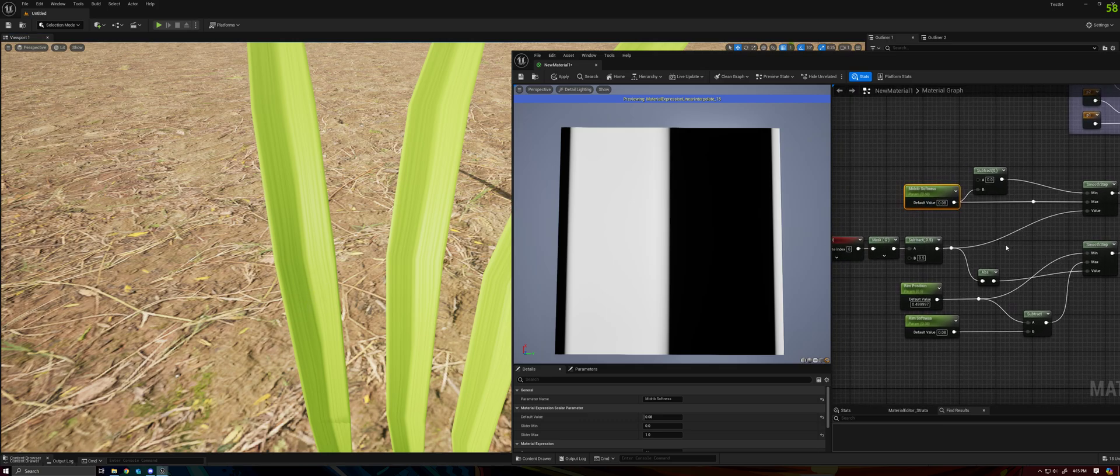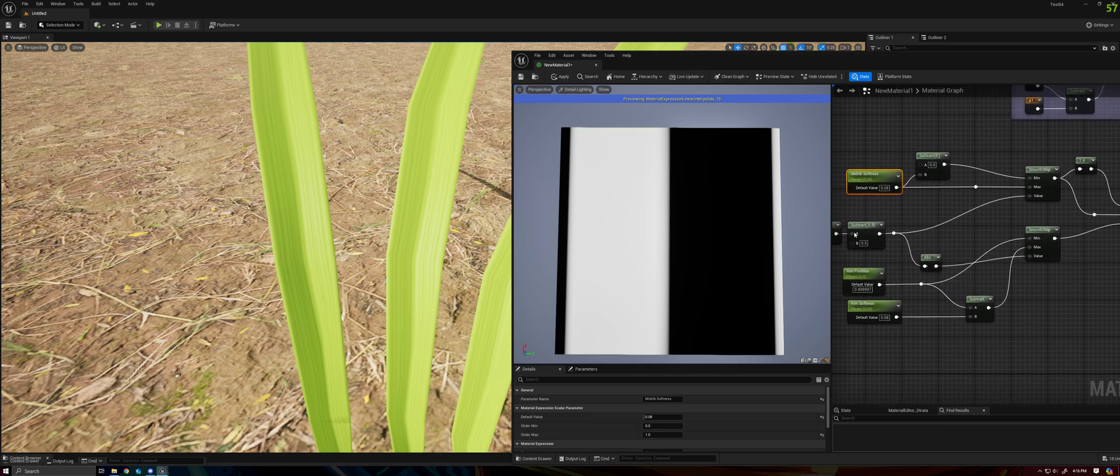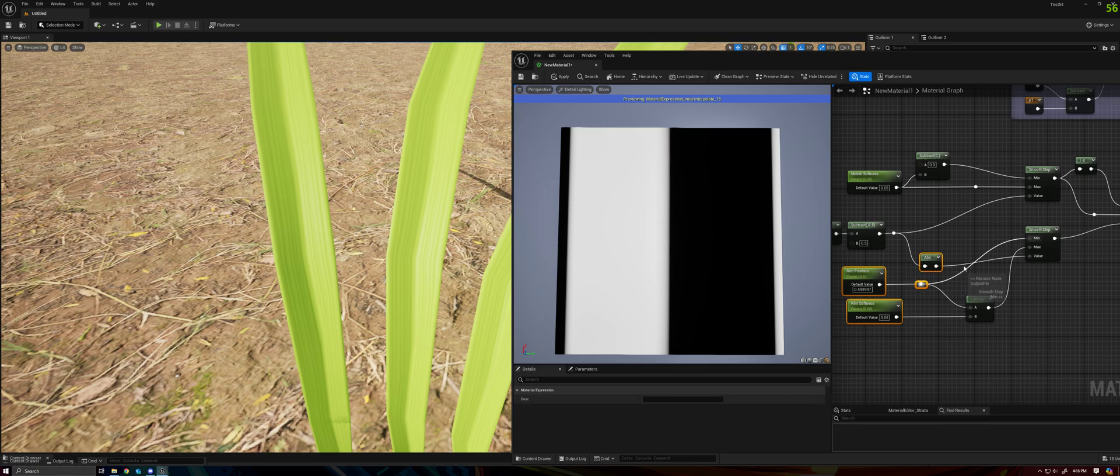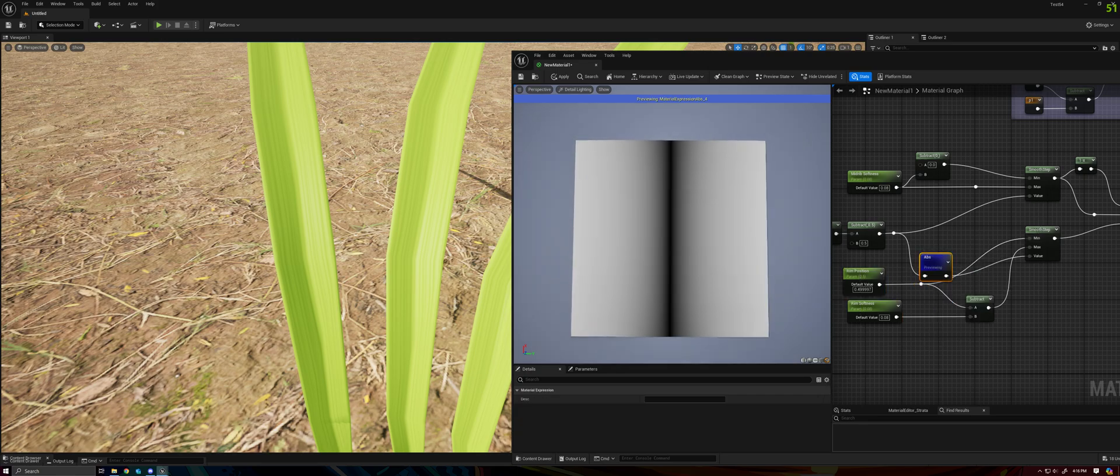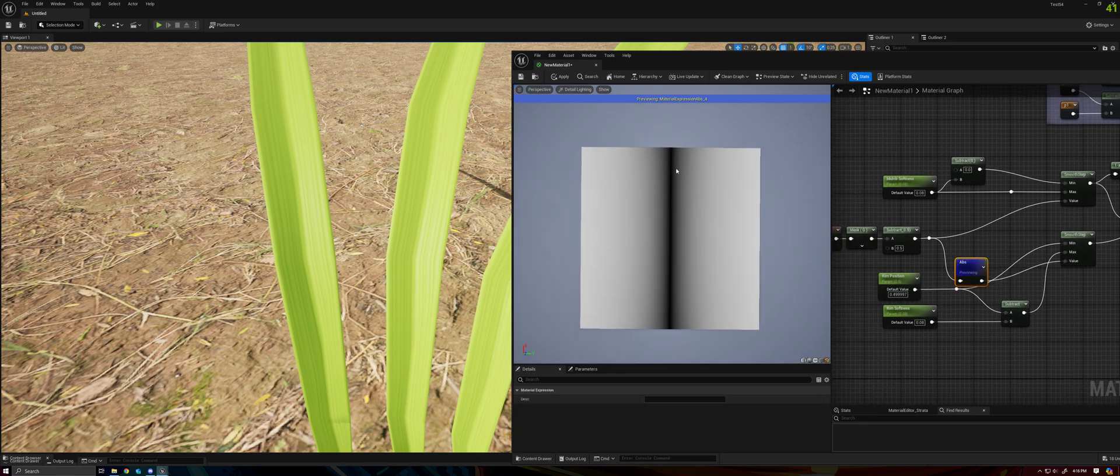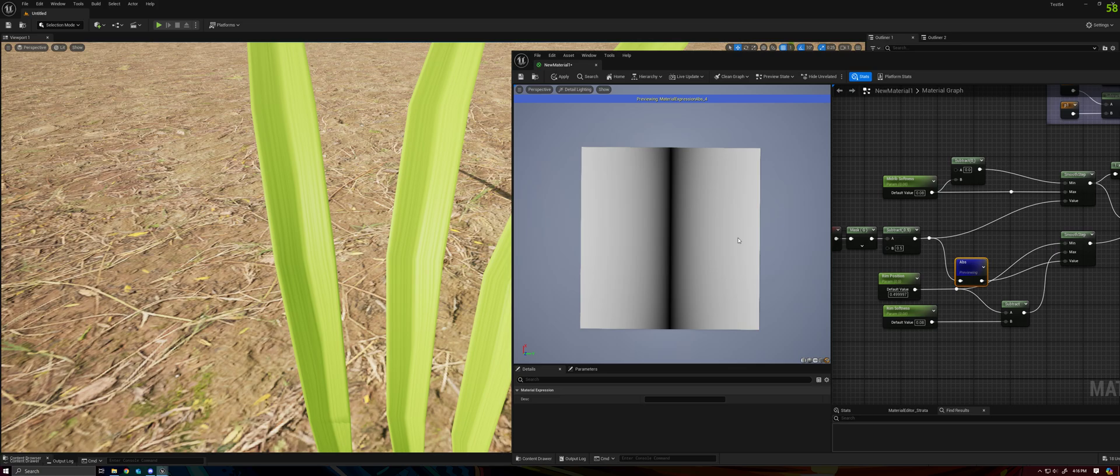For the bottom section, this is controlling the rim. So we're taking the absolute value of our subtraction, our subtracted UV coordinates, which is giving us a gradient where 0 is in the middle and we've got 0.5 on each of the left and right edges.